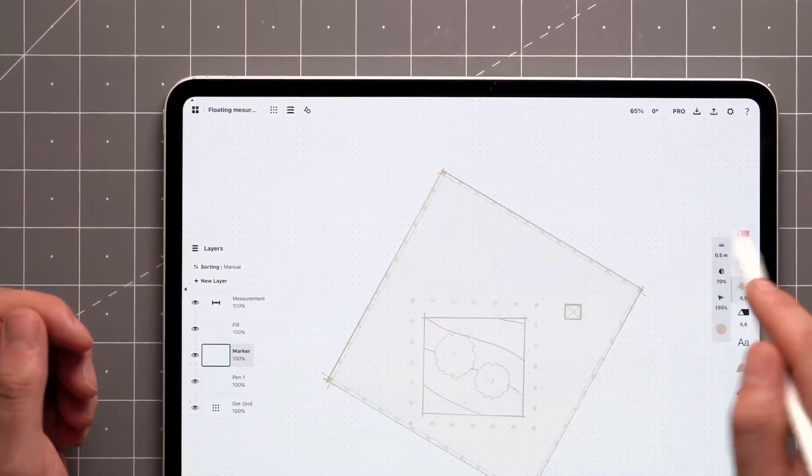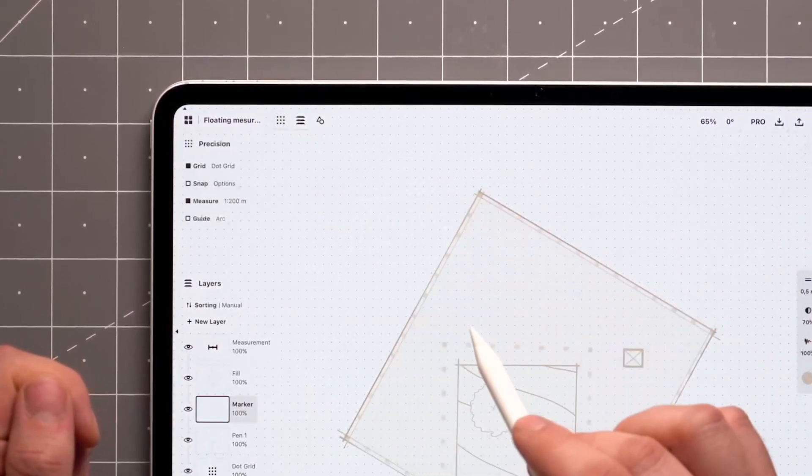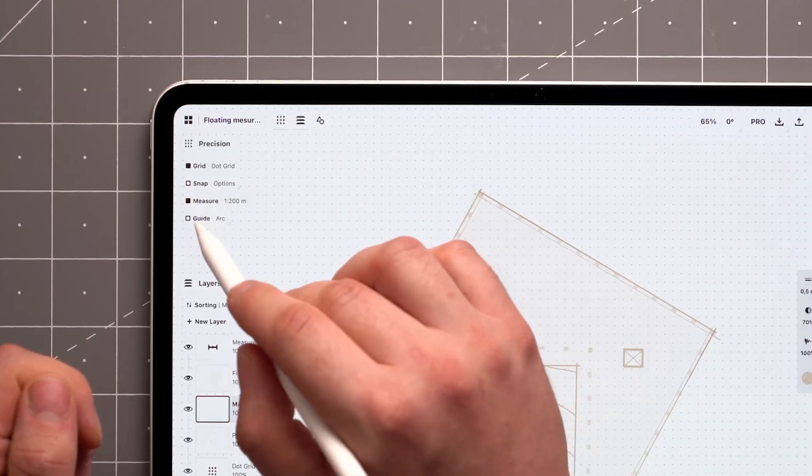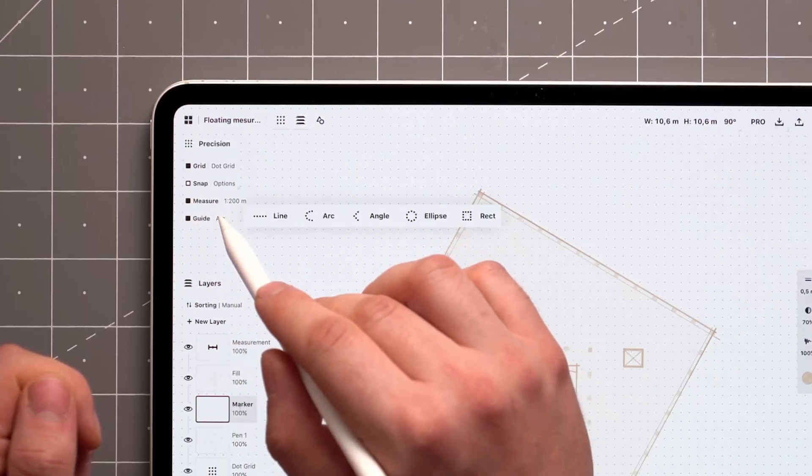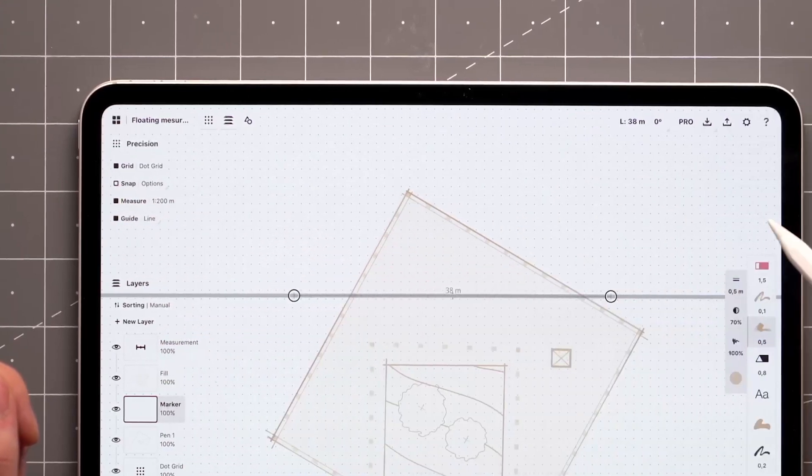Start by opening the precision menu from the status bar in case it's minimized. Activate measure, guide, and select the line tool by tapping next to the word guide.